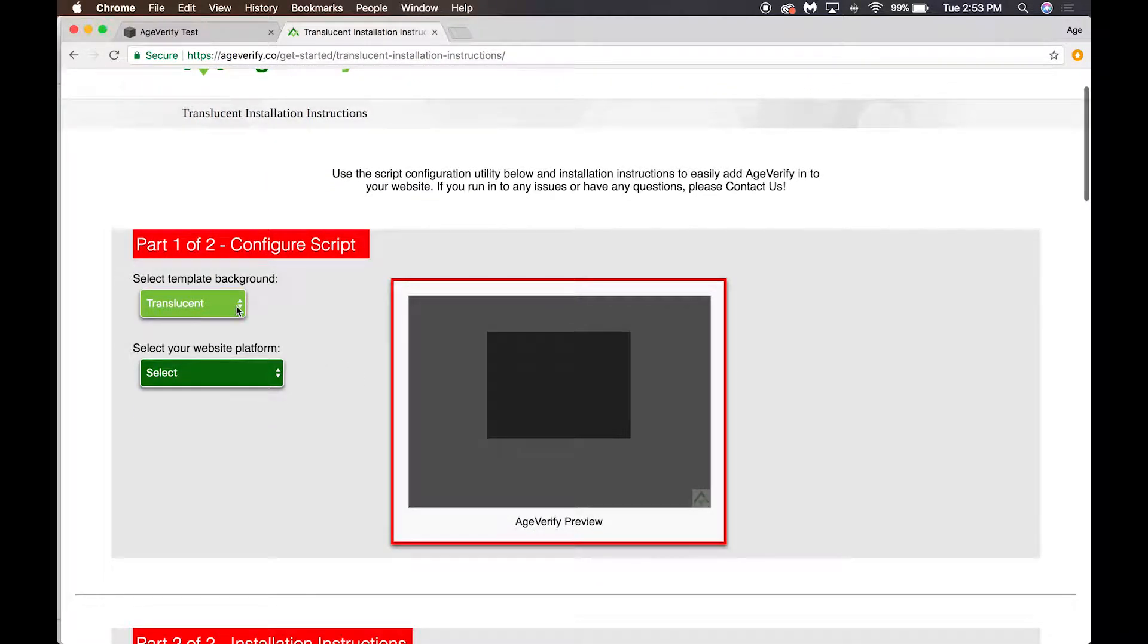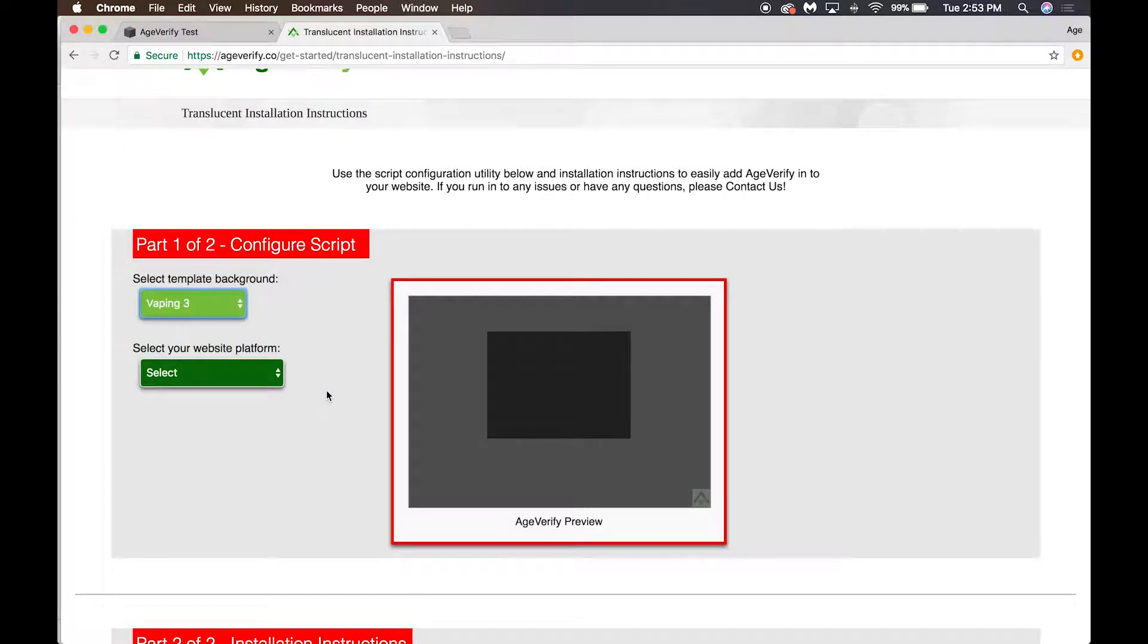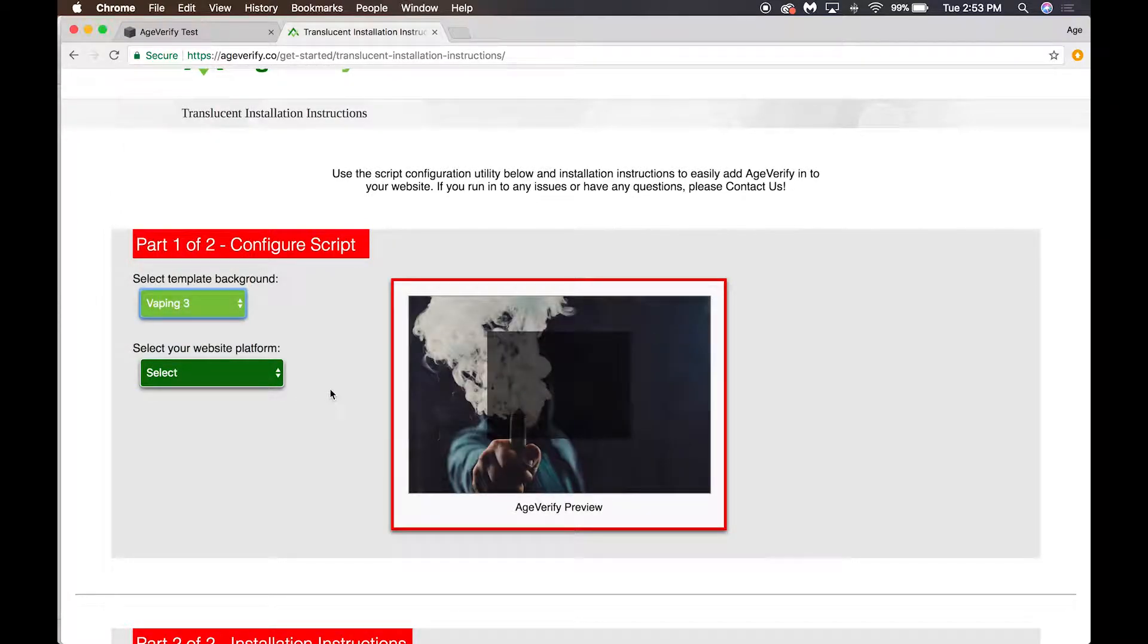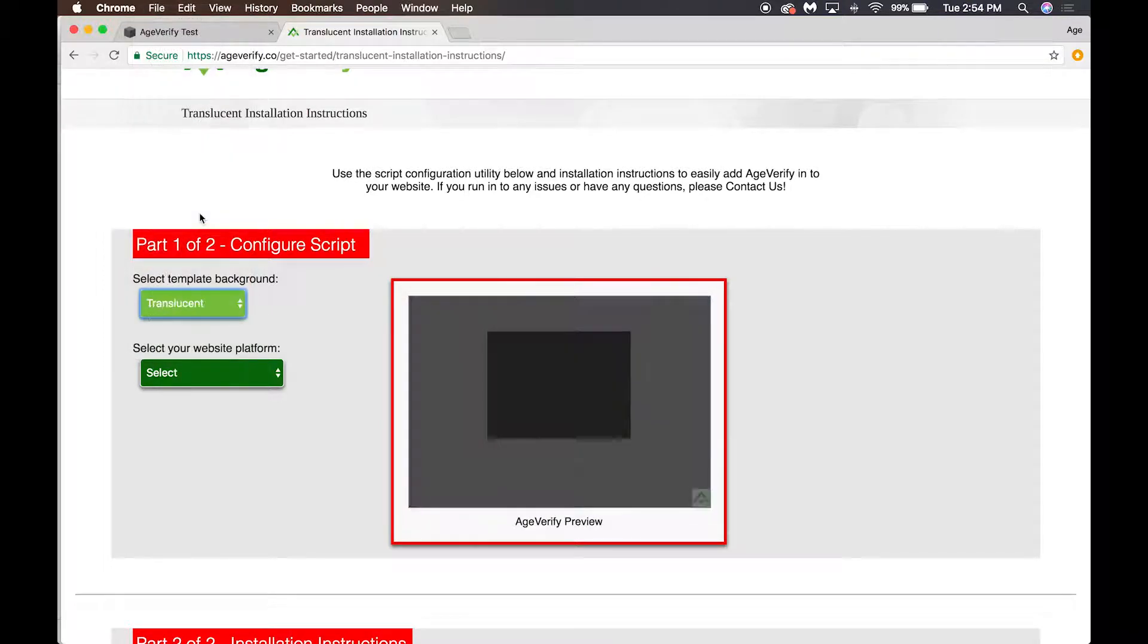We want to do Part 1 of 2: Configure Script. We've got our template chosen already, Translucent. If we wanted to switch at this point to something different we could easily do that. You can see I can just change it and it'll automatically switch, but for this we're going to use Translucent.